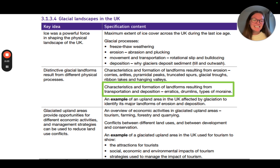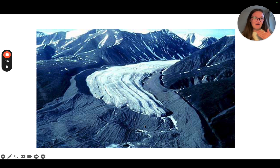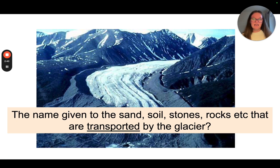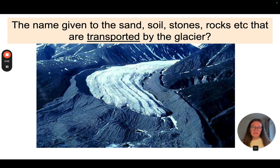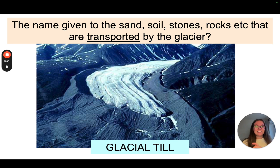At the front of the glacier we have what we call a moraine — specifically a terminal moraine, found at the very end of the glacier where it terminates. Along the side you can see what we call lateral moraines — the same material, just on the sides of the glacier. The name given to sand, soil, stones, rocks, etc. that are transported by the glacier is all called glacial till.